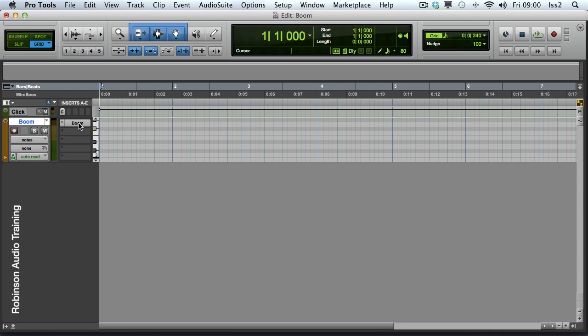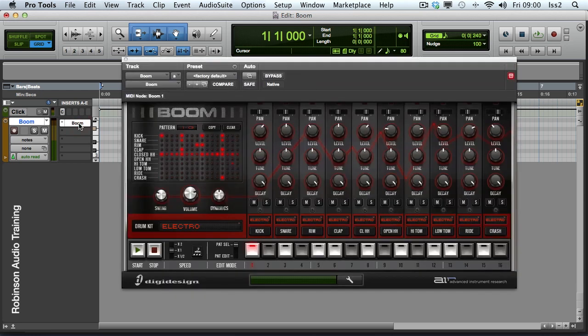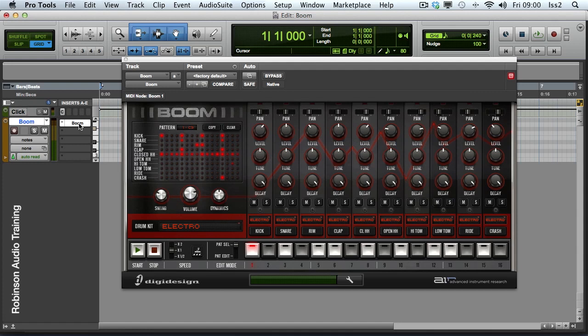In this video we're going to be having a look at Boom. Let me just open it up from the insert slot. Boom is one of the instruments that comes with Pro Tools. It's a combination of drum synth and step sequencer.